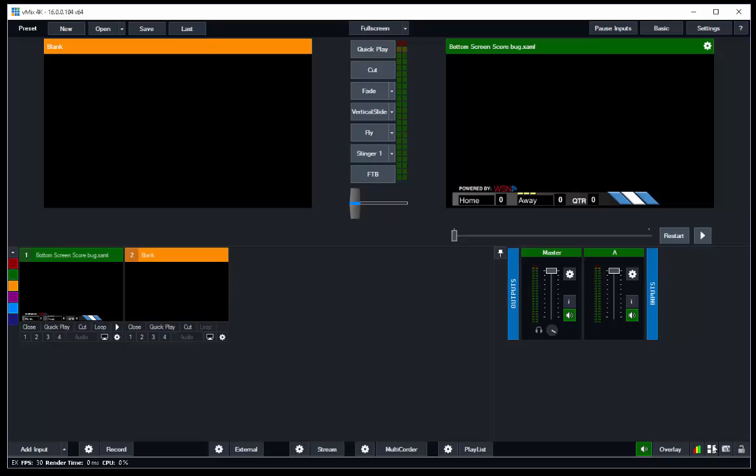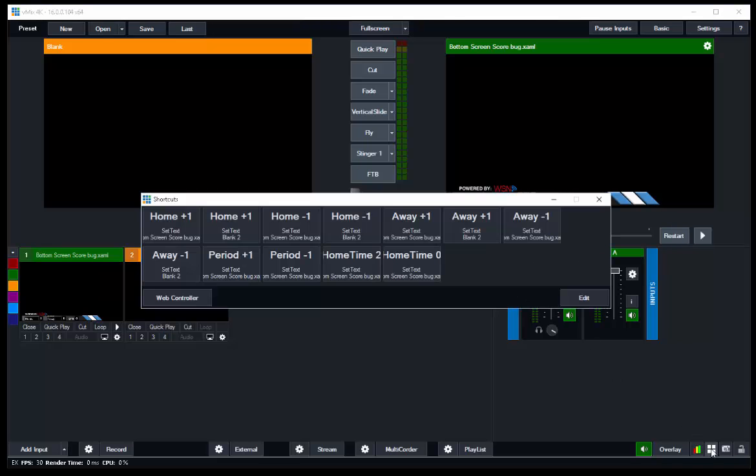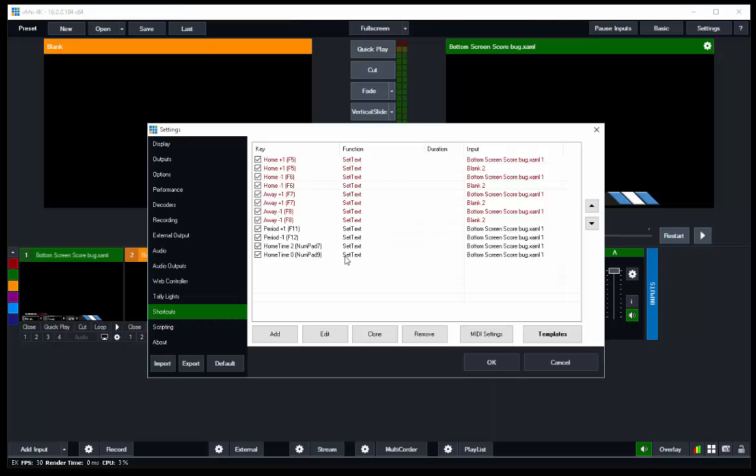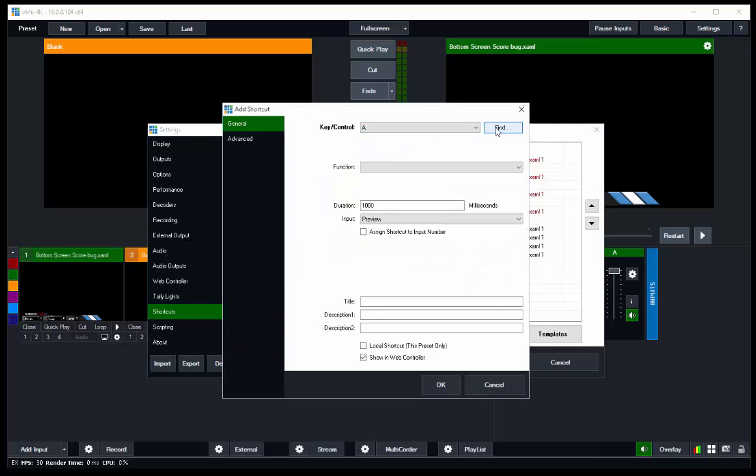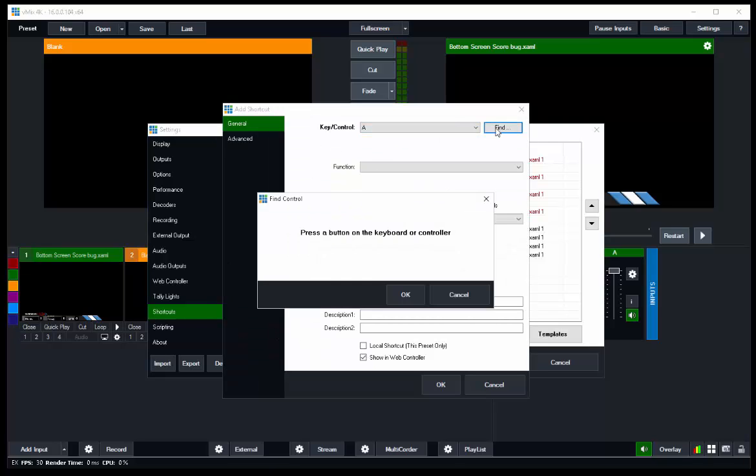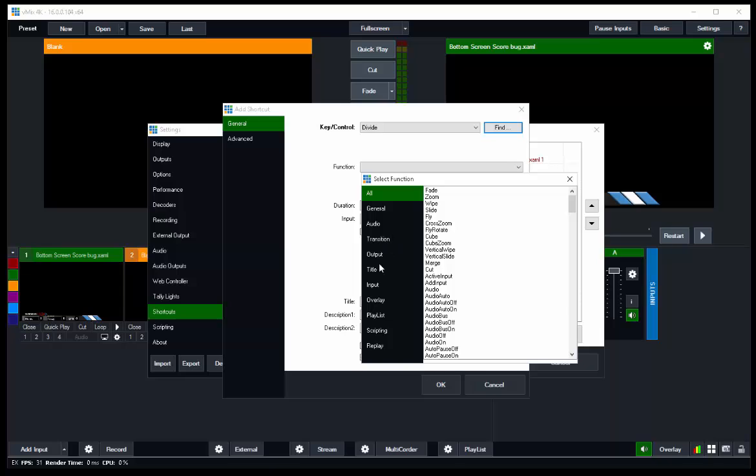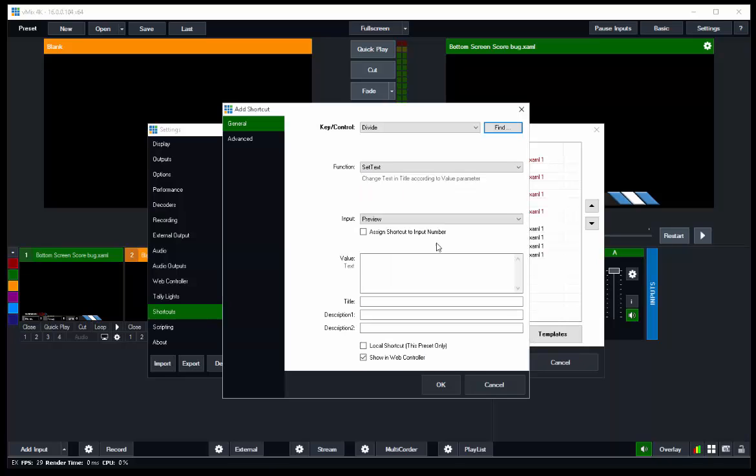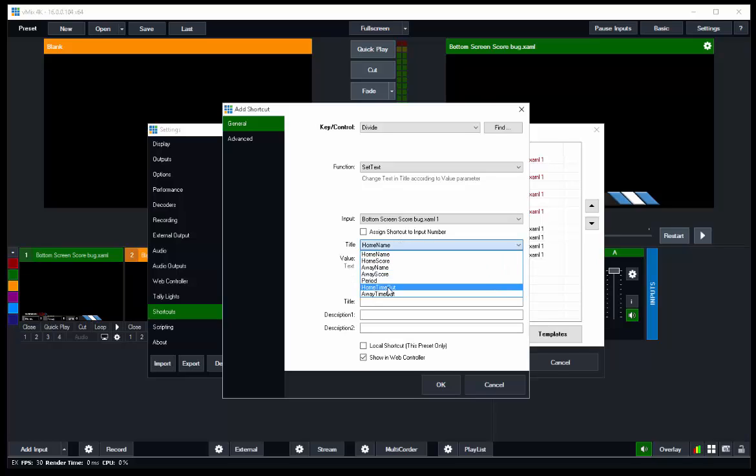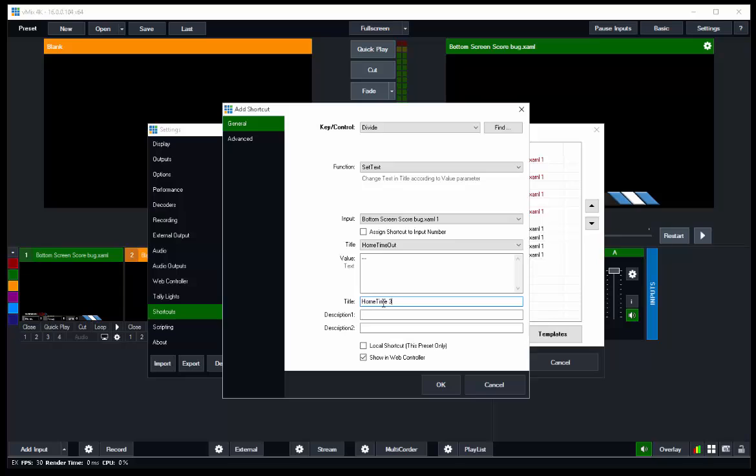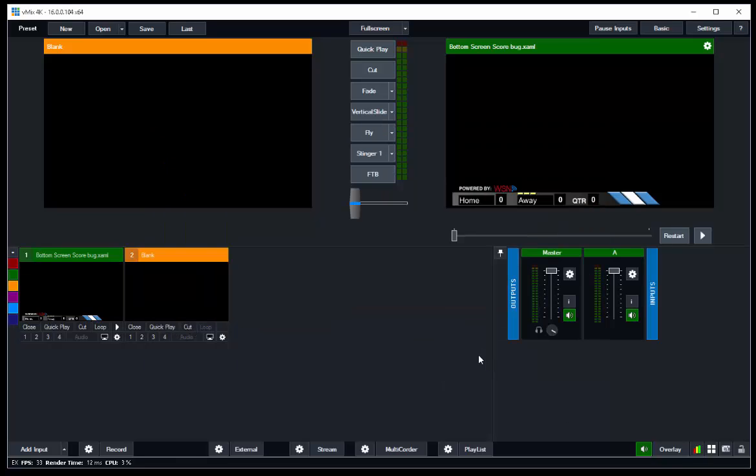In fact, let's do nine and that's going to take them all away. Let's set up a quick and dirty input. Find, and we're going to use the slash key off the keyboard, the divide sign. There you go. The function is going to be Title Set Text, Score Bug, Home Team Timeout. Value is going to be three dashes, one, two, three. This is kind of our reset, so it'll be Home Time Three. So we would do this at the beginning, I guess the beginning of the second half maybe.